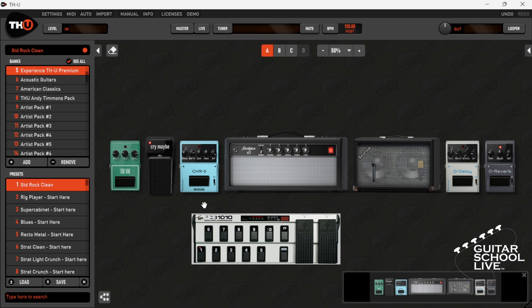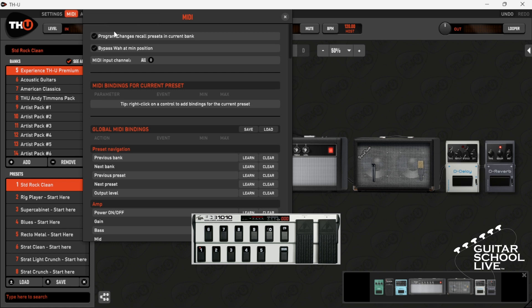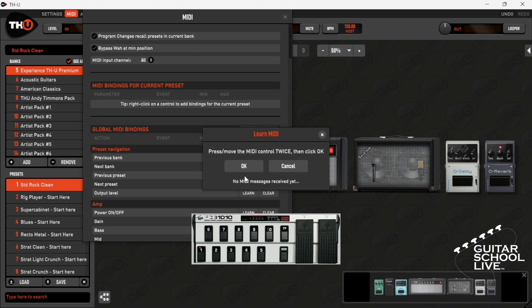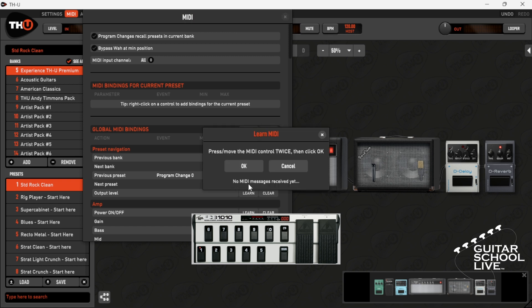Select MIDI from the menu. Scroll down to 'previous preset,' click learn, and step on pedal 1. Next, go to 'next preset,' click MIDI learn, and step on pedal 6.